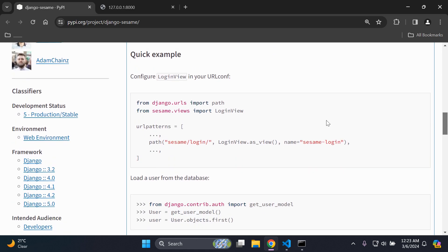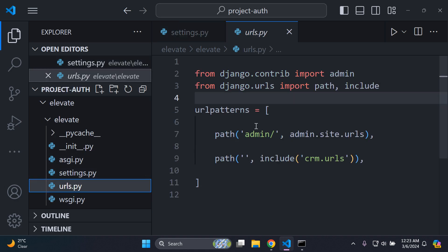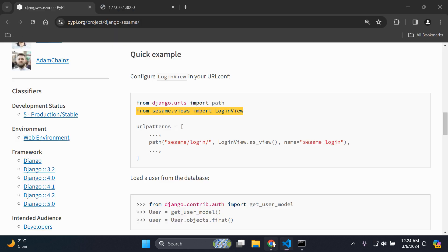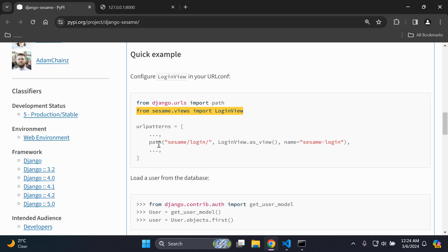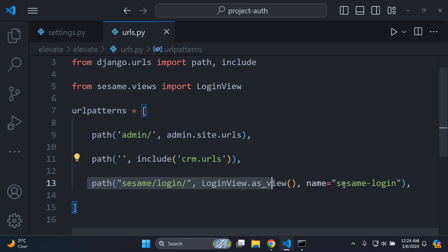Now, in your main urls.py file — the one in the same directory as settings.py, where you have your admin set — import LoginView from `sesame.views`. Then add the sesame login path to your URL patterns. This will enable the package's authentication functionality.